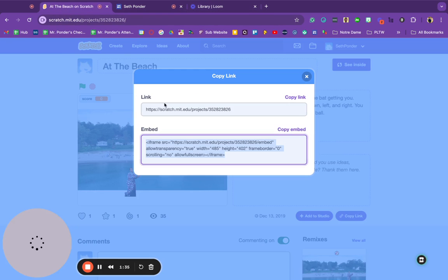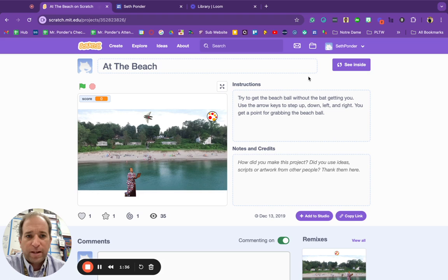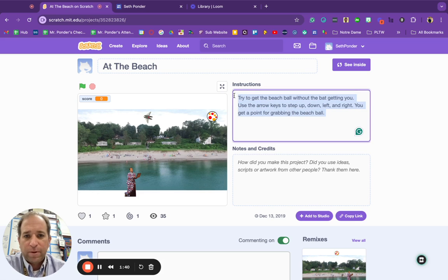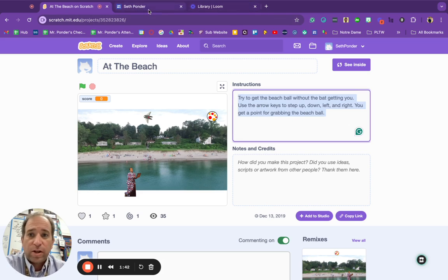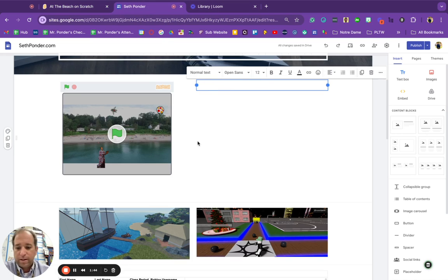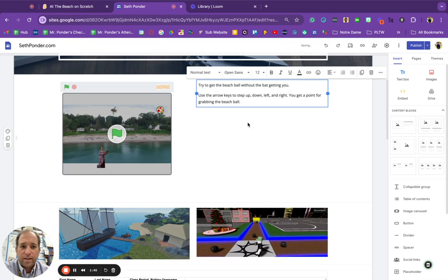And just again, to make it simple. Sorry about the bell. I'm going to copy and paste the instructions so that people that see my website can easily do that.